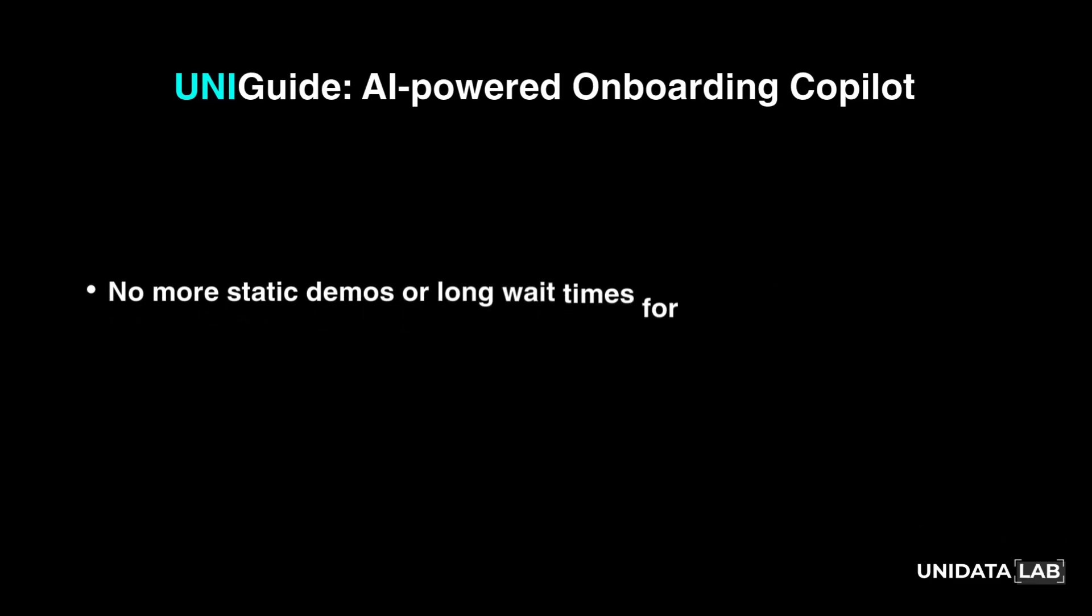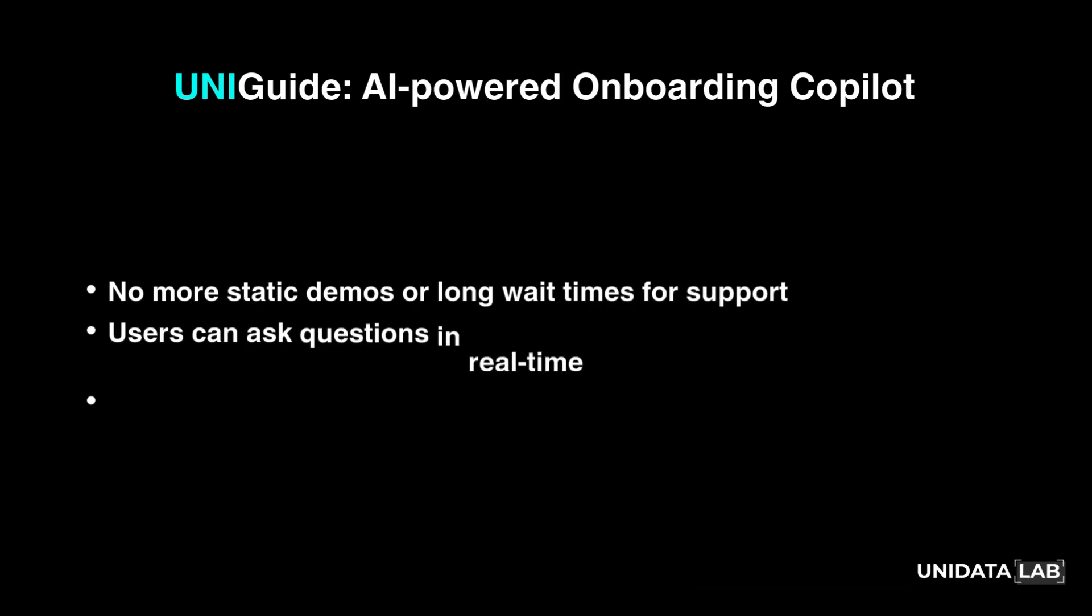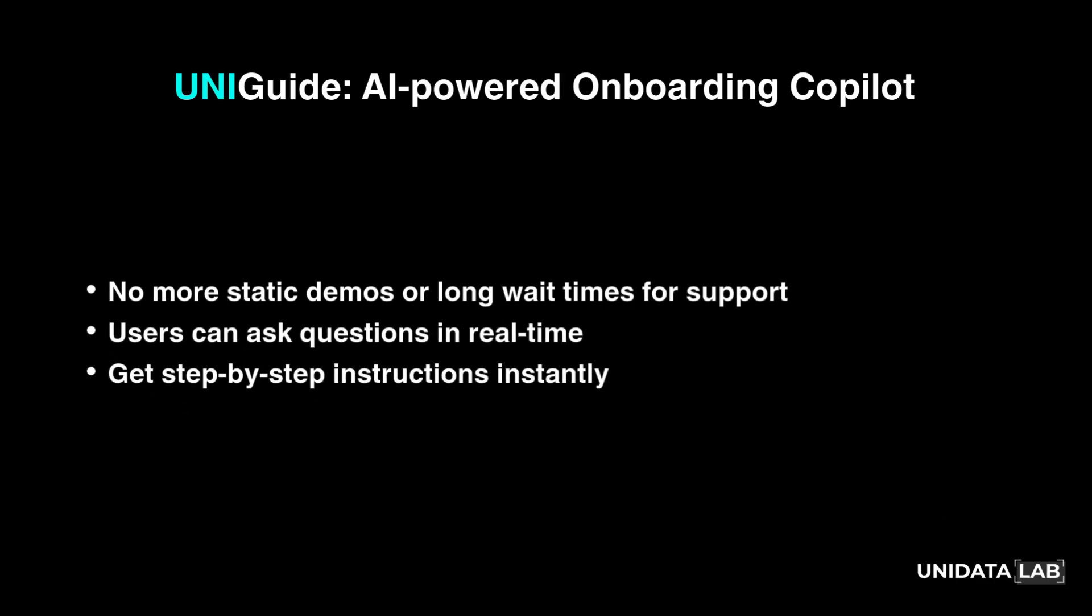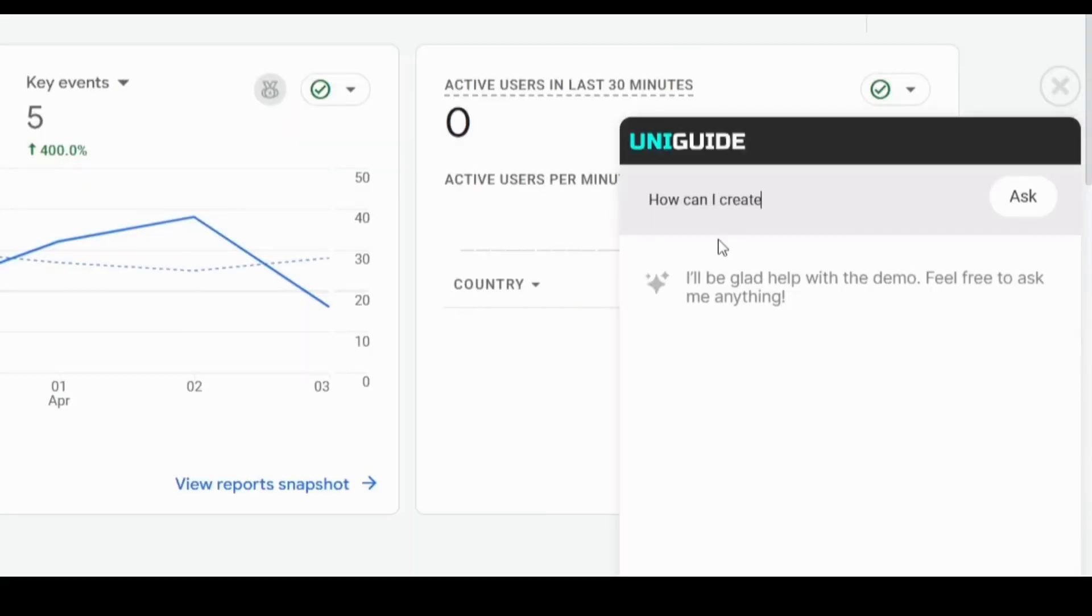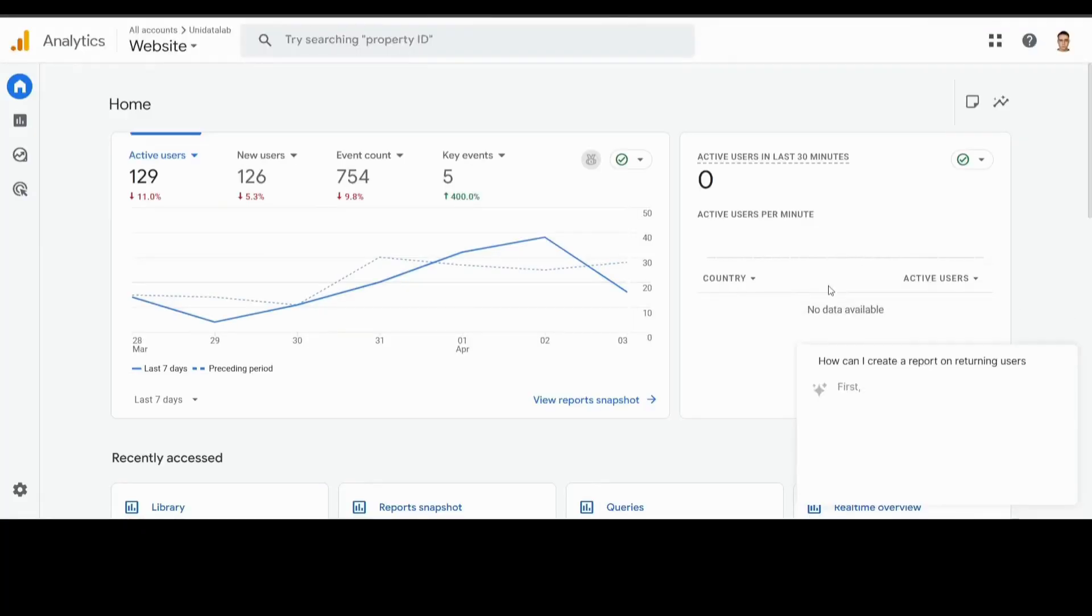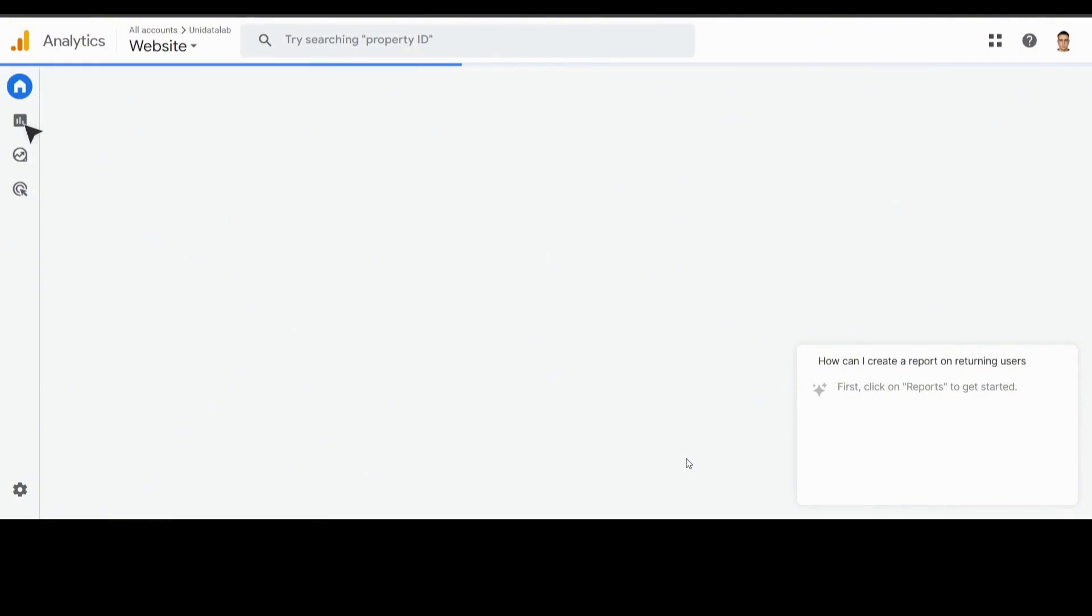Instead of watching a static demo or waiting for support, users can ask questions in real time and get step-by-step instructions right inside the platform. Need help navigating a feature? Just type your question. UniGuide copilot will show you exactly what to do.